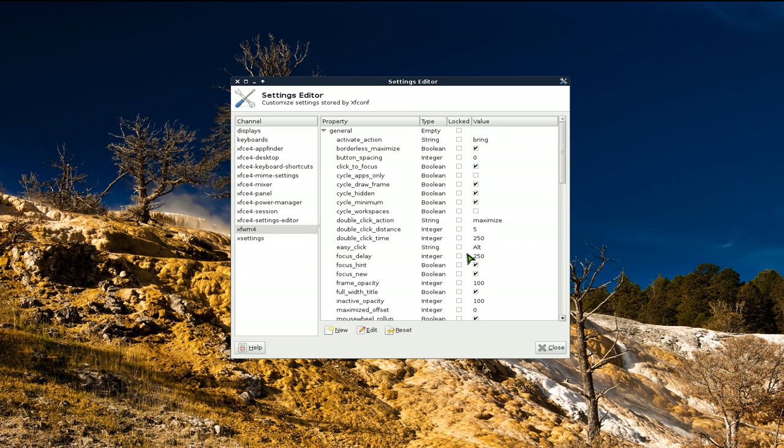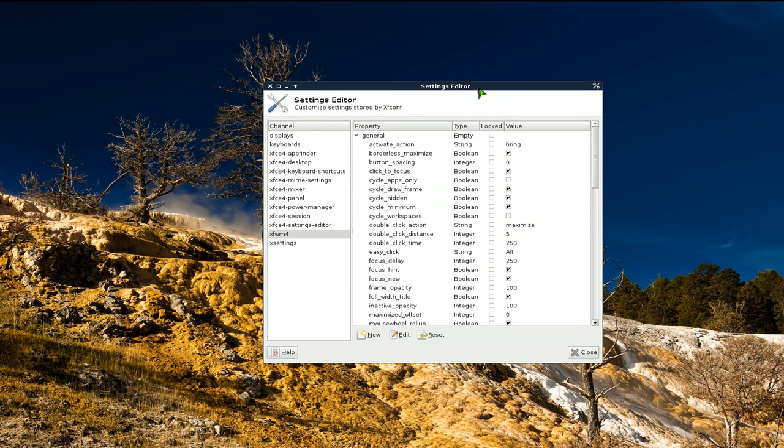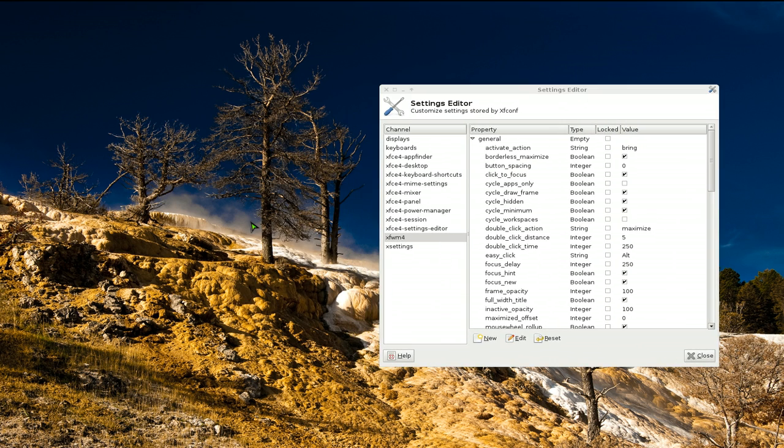Well, there's actually two ways to fix it. Either you can log out, log back in, or you can run this command here. Just hit Alt+F2.